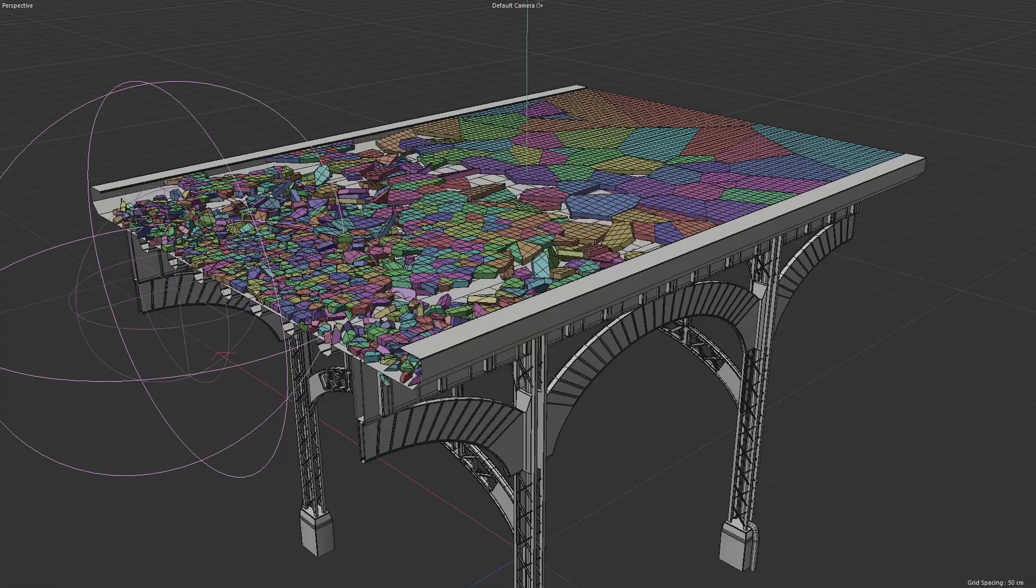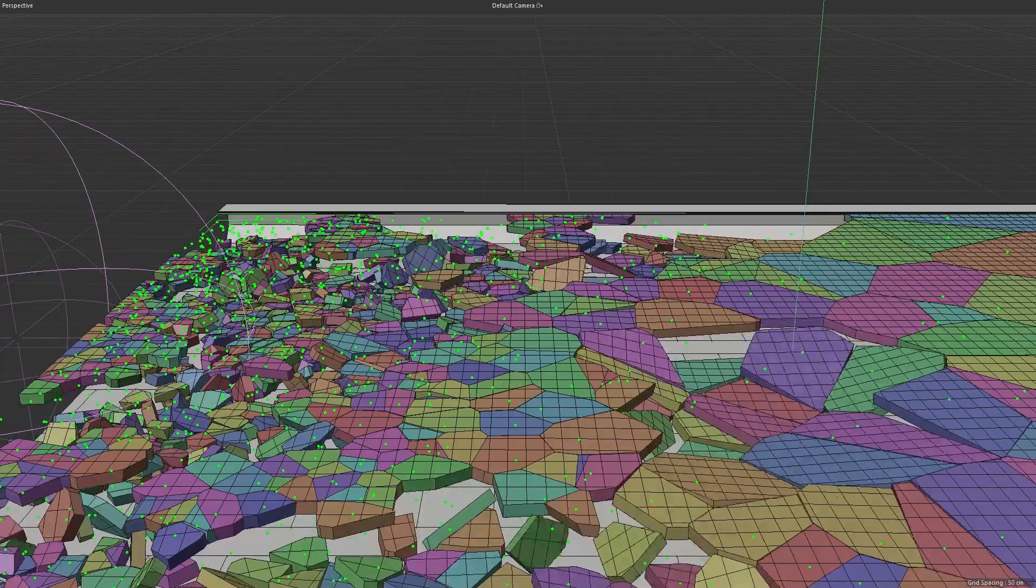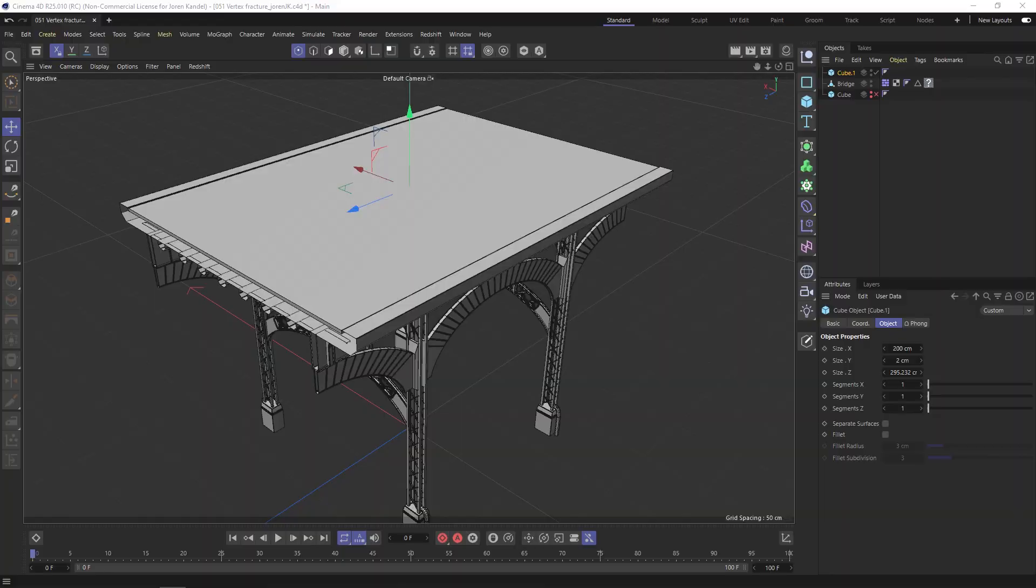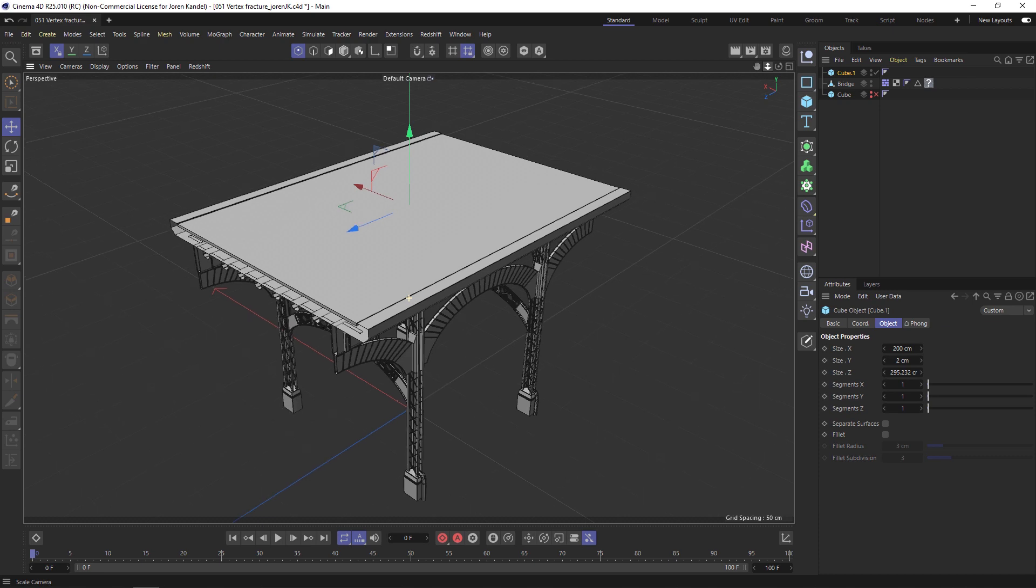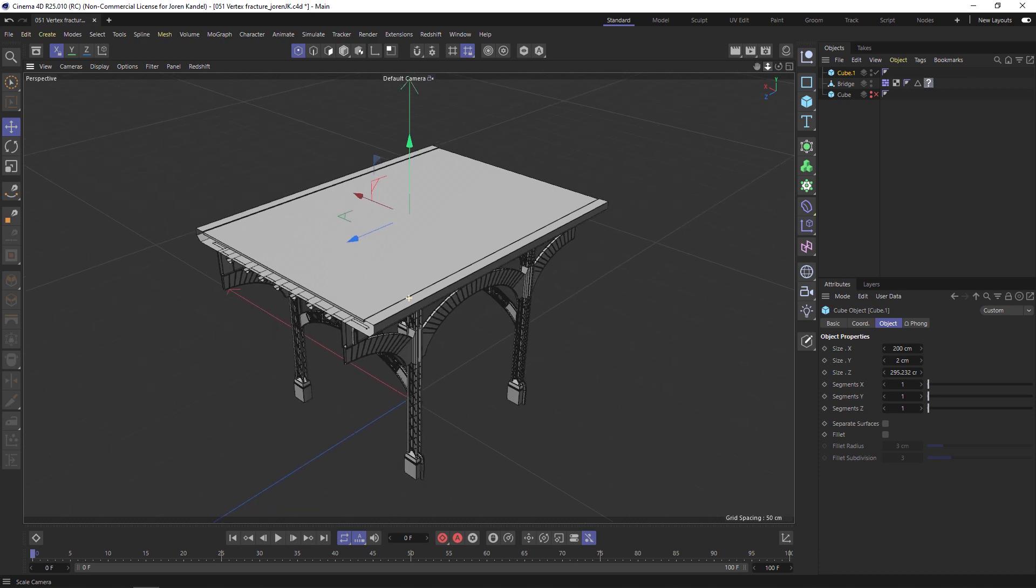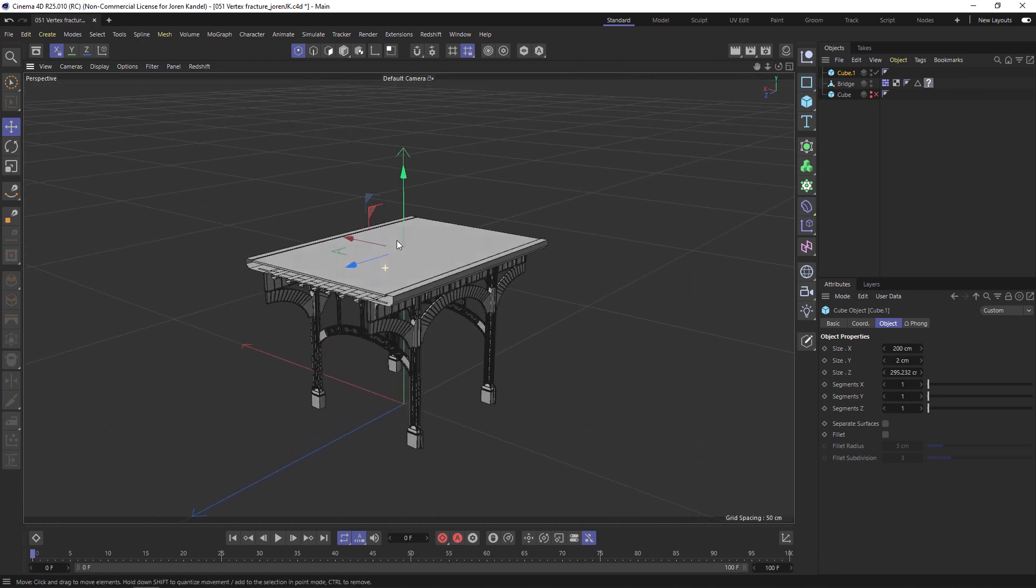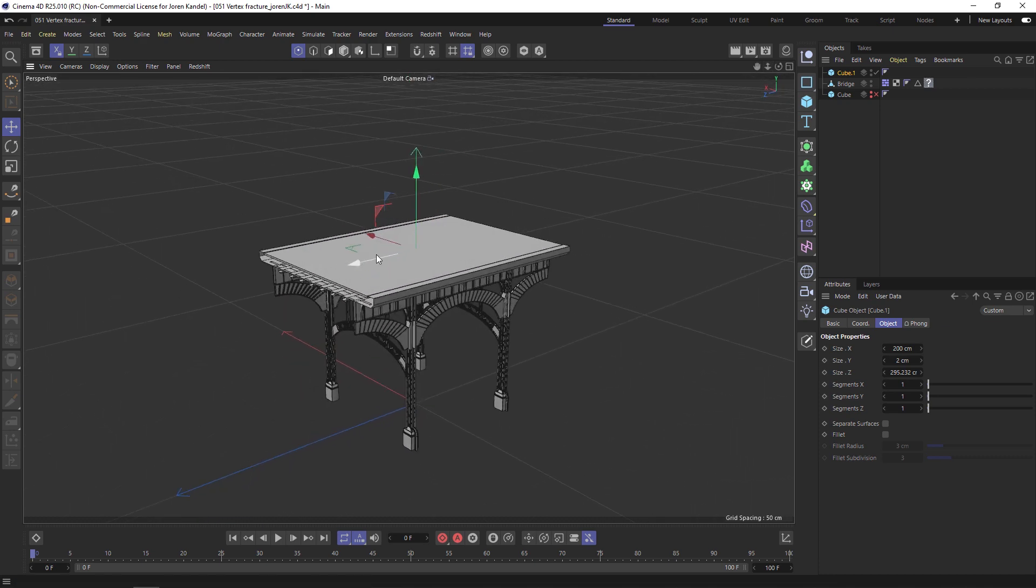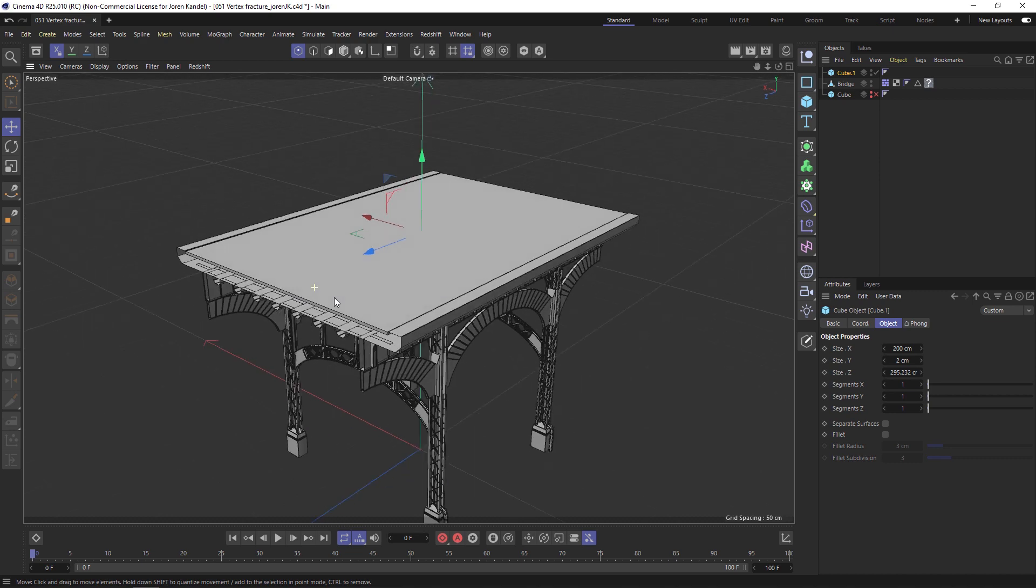Hey what's up everybody, hope you're having a good day. We have another great technique that was discovered by my friend Alessandro Bontio. We're going to do some really cool fracturing of this bridge. This bridge object is part of our streets collection. We're going to fracture this in a unique way using a vertex map.